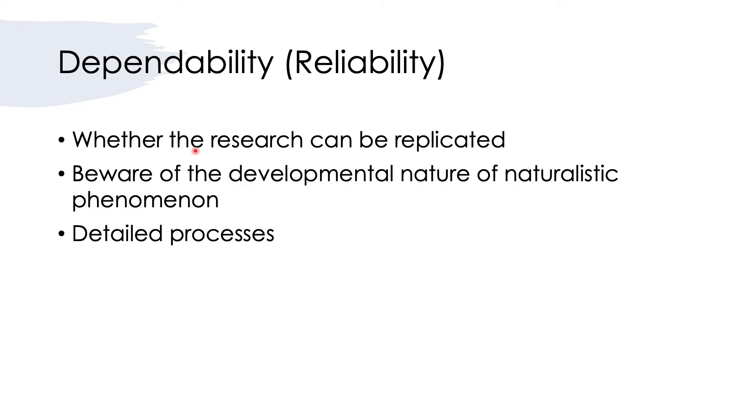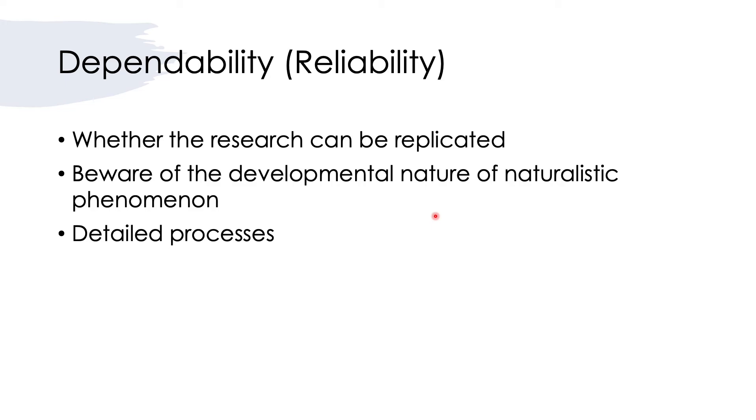The third criteria is dependability or reliability. It is closely related to validity or credibility. The reason is that once you conduct the study in a valid, credible way, then the dependability or its reliability will also be enhanced. When we talk about reliability, it is concerned with whether the research can be replicated even with different results, but there is sufficient information for it to be replicated. We should be aware of the developmental nature of a naturalistic phenomenon, because we're doing qualitative research in naturalistic settings and the phenomenon we are trying to observe is always developing.